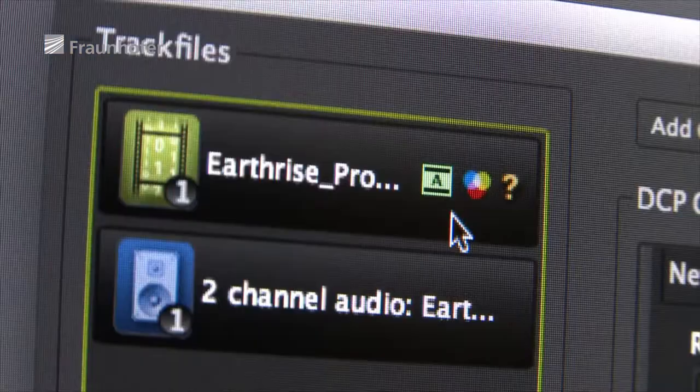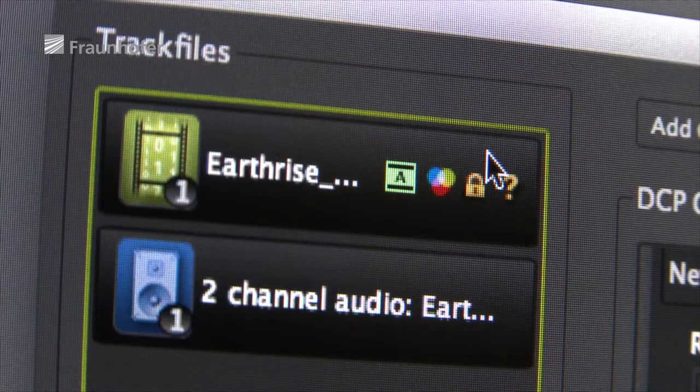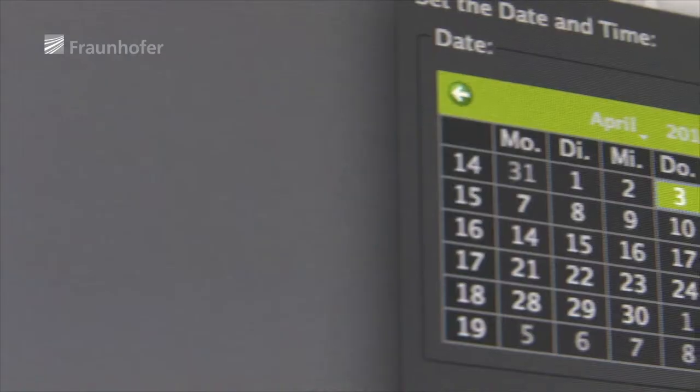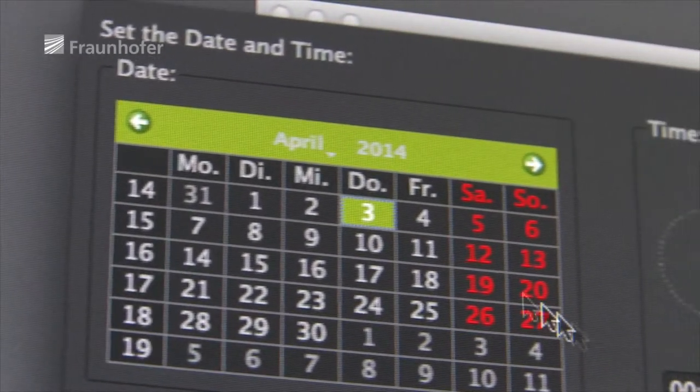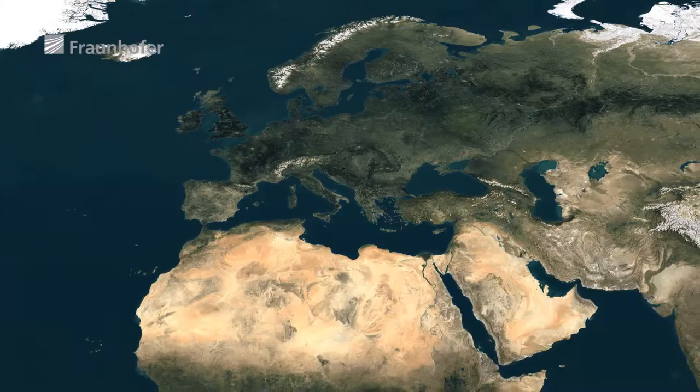Besides the best possible image quality and compatibility, the big studios are also looking for comprehensive protection against misuse of their digital cinema packages. Easy DCP provides this protection, using digital encryption to define not only which playback devices can be used to screen a movie, but also the period in which it can be shown.